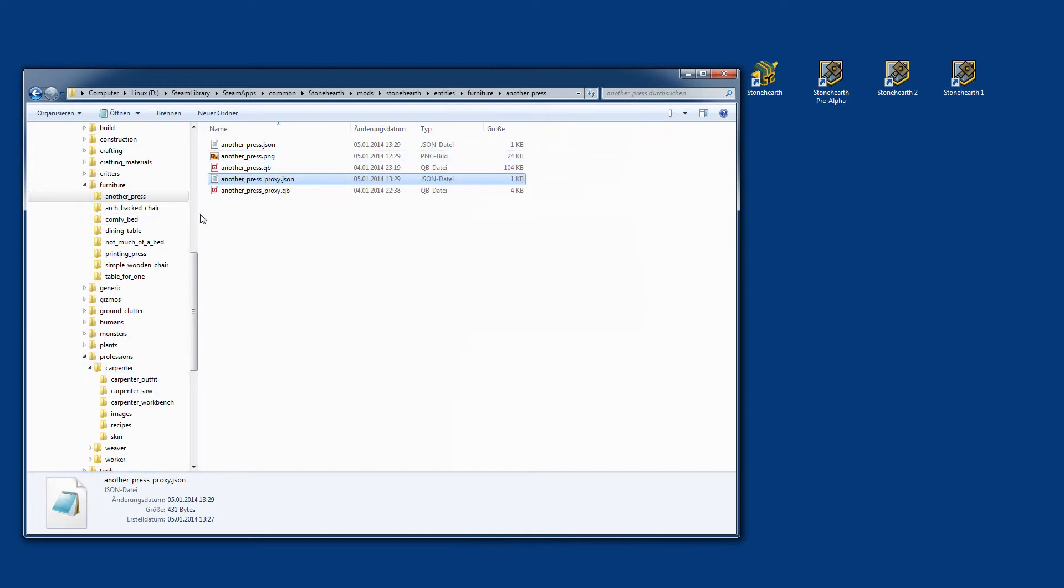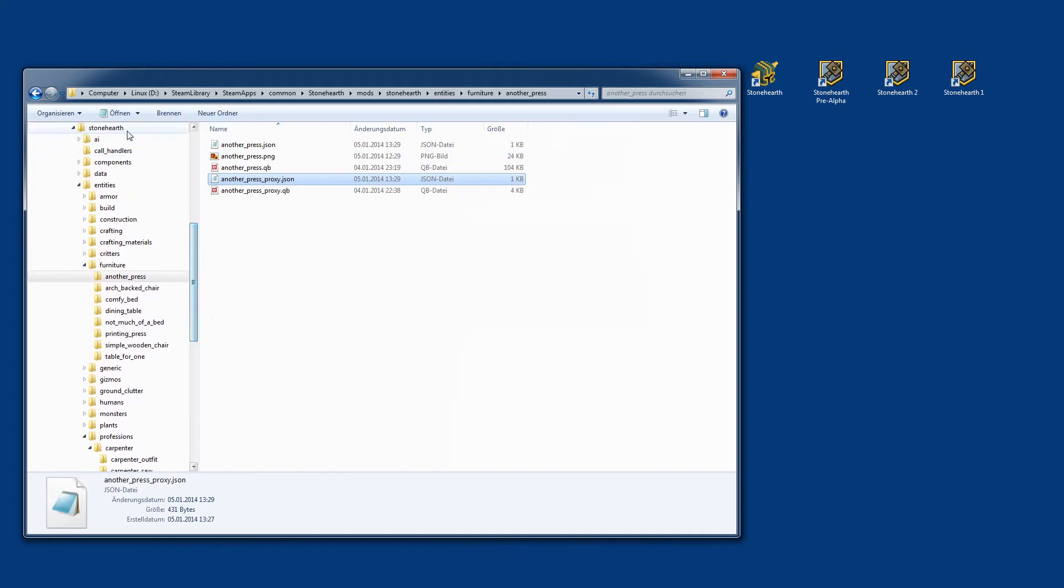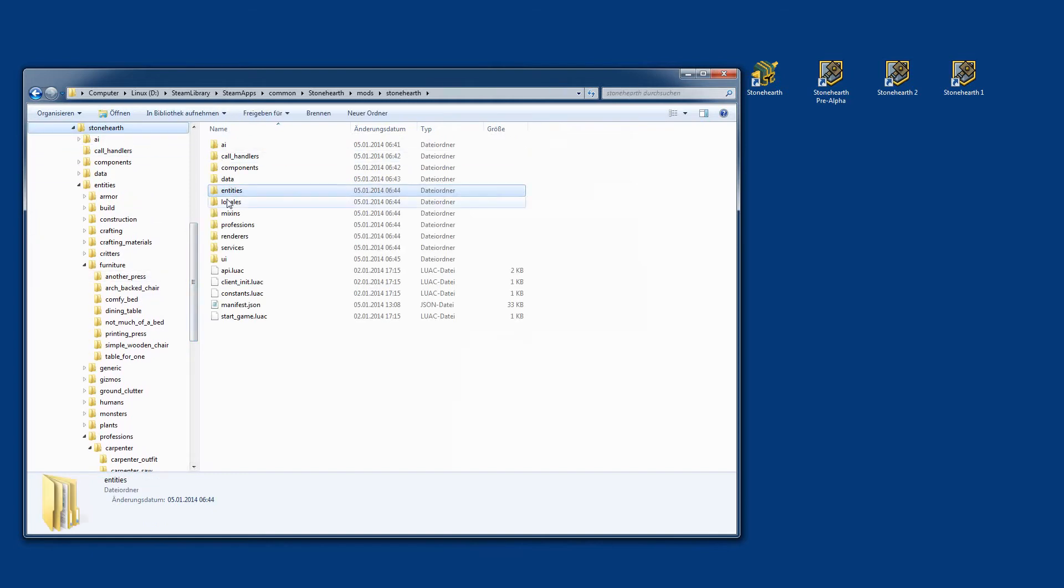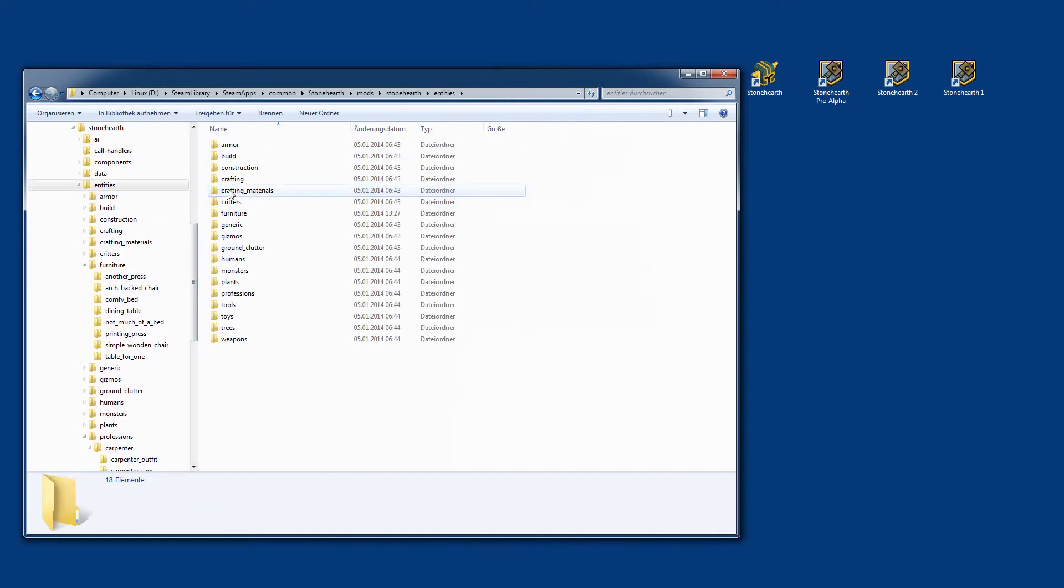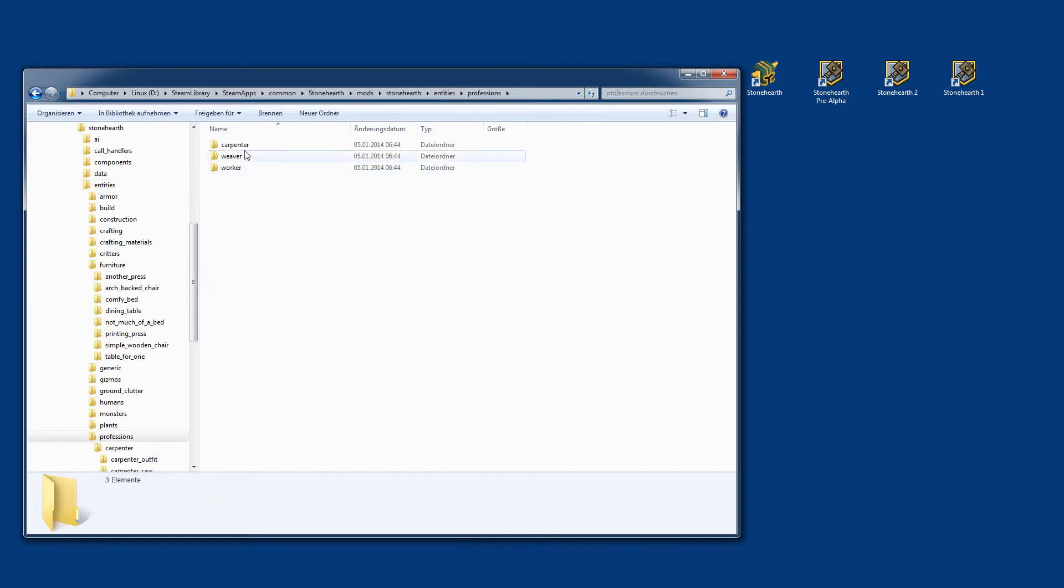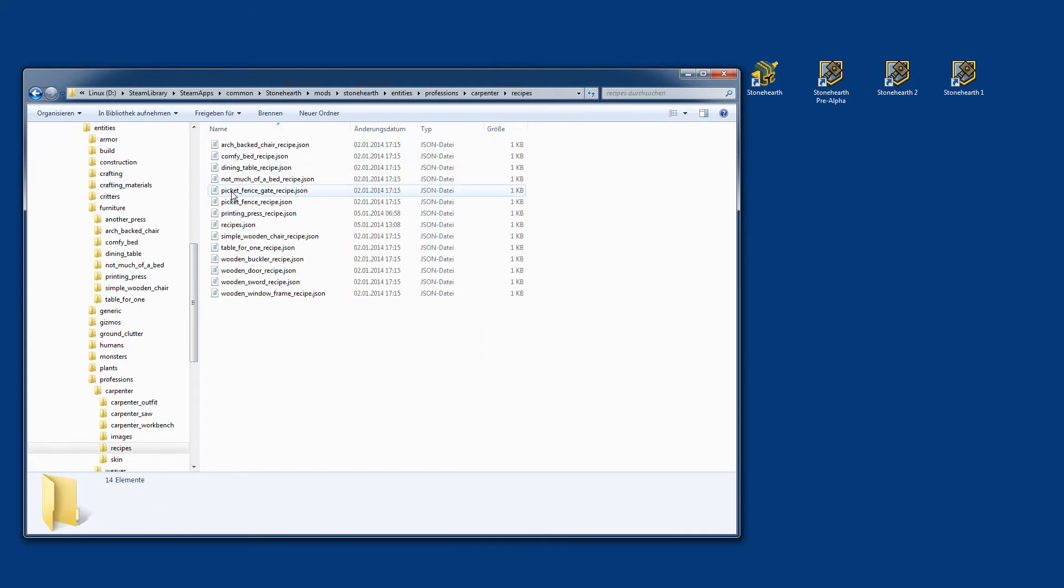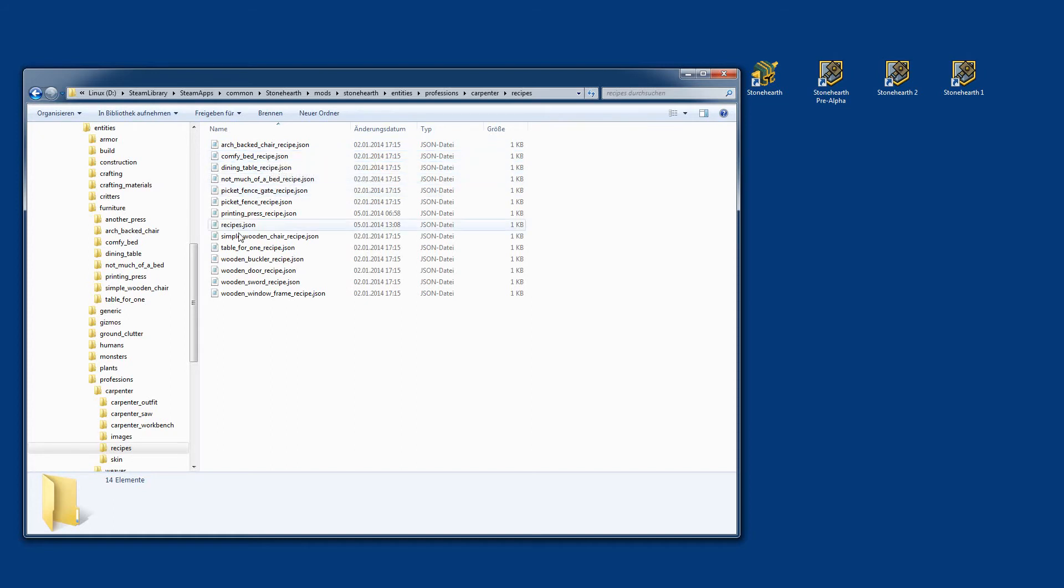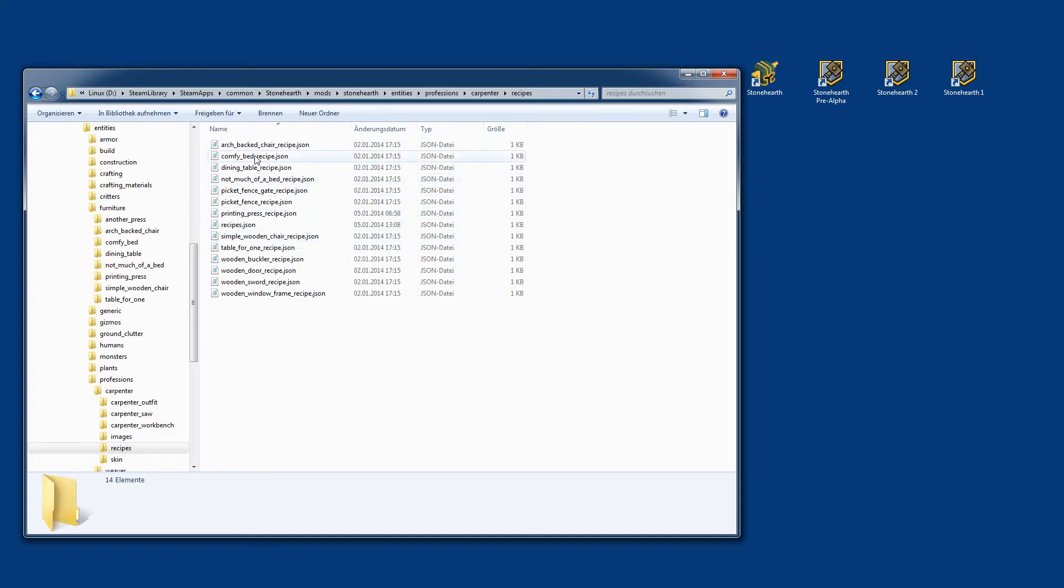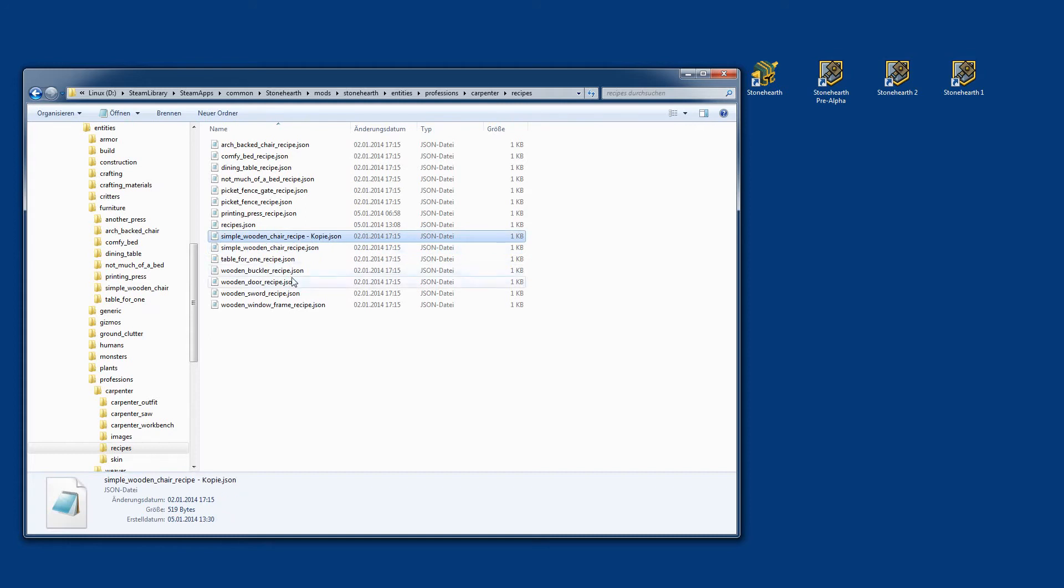Now we've defined the look of the item, how it is called in the world. Now we go to the entities folder, not to furniture, but to professions. Here to the carpenter, which is the only profession up and running at the moment. Here you'll find a recipe folder. We need to include here the recipe for our item, the recipes which will be shown in the game later on. We just take the simple wooden chair, copy and paste it as a template.